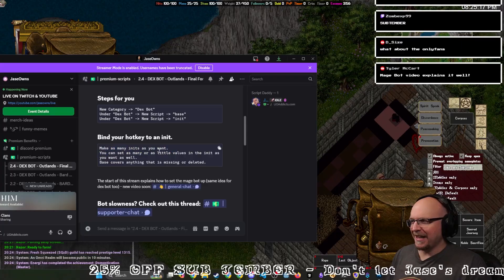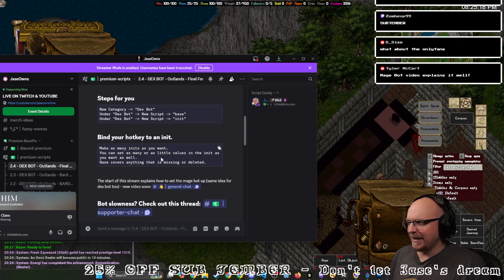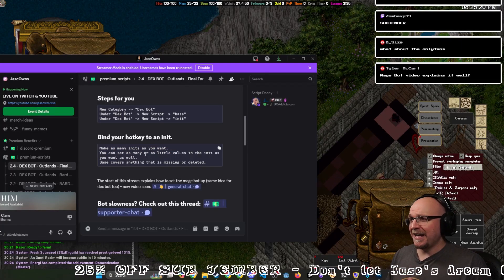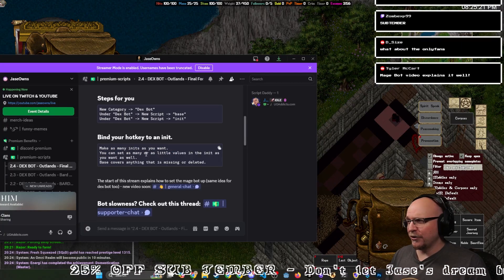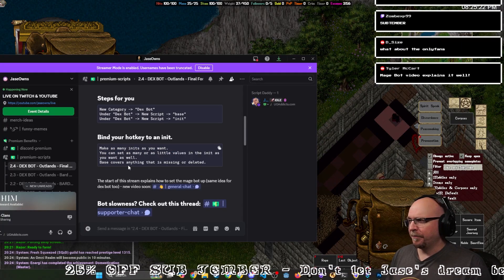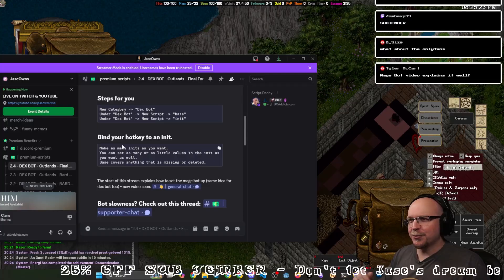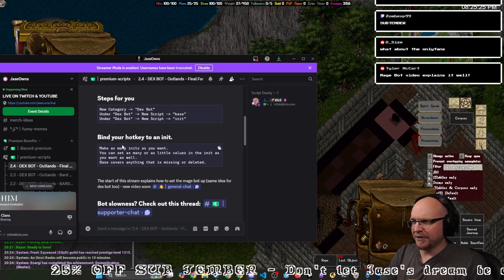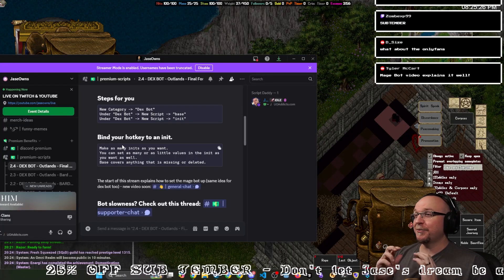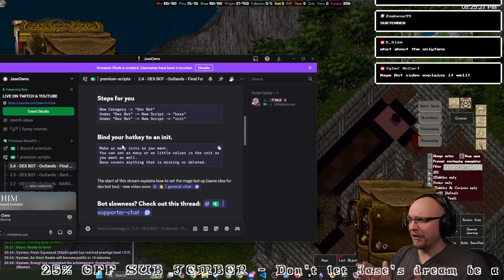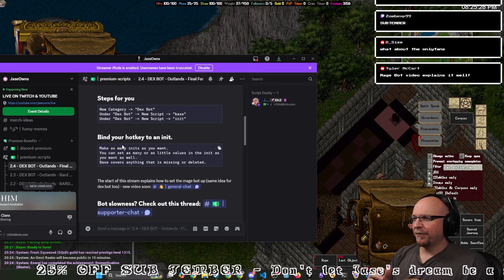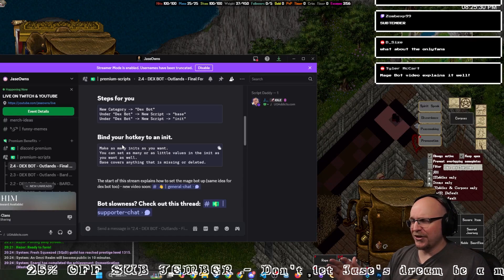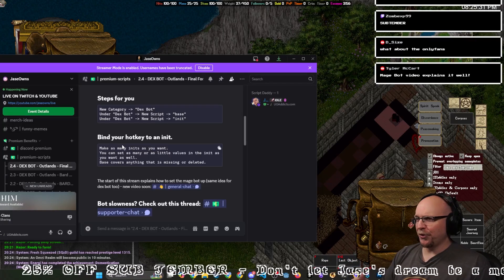You can make as many inits as you'd like. You can set as many or as little values as you like, and the base will fill in any gaps that you missed. So you can customize literally almost everything, but if you don't change anything, that should be totally fine too.